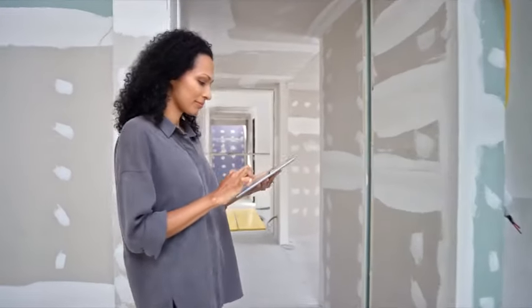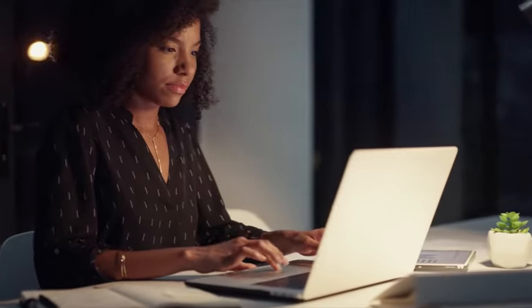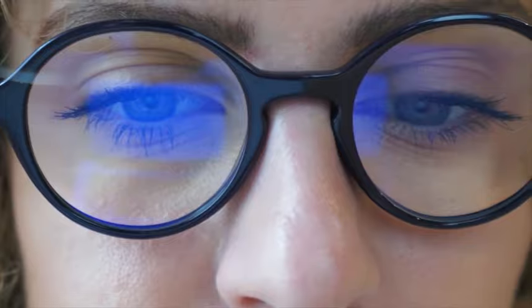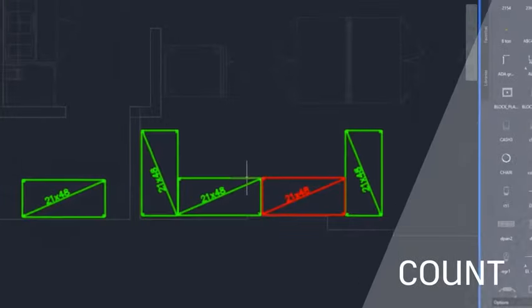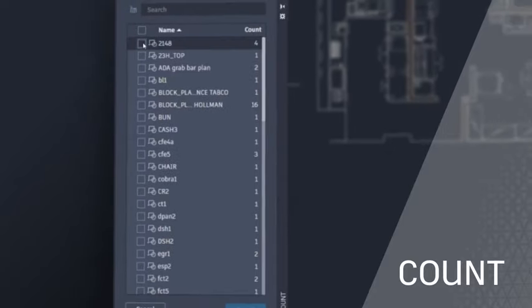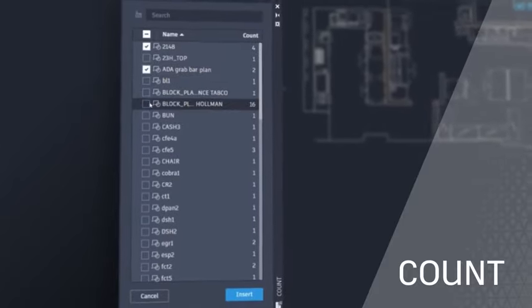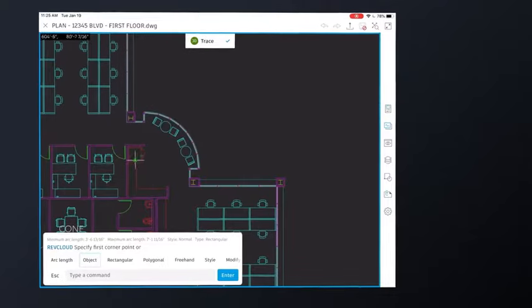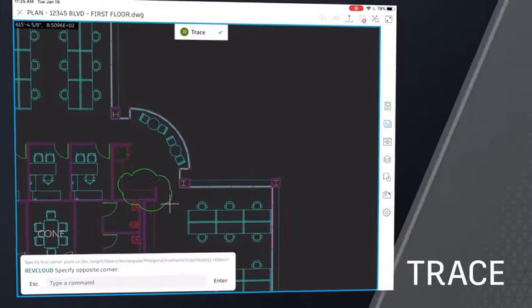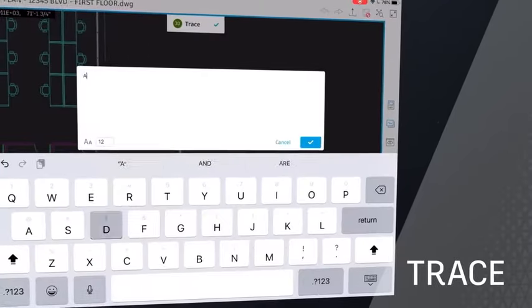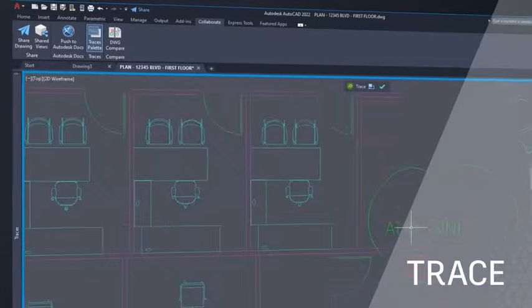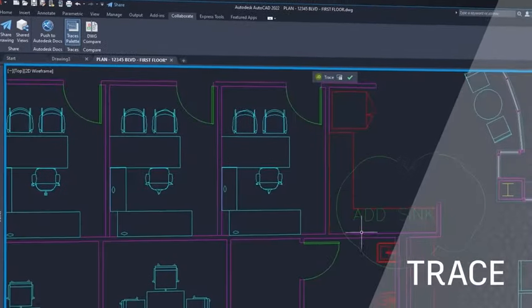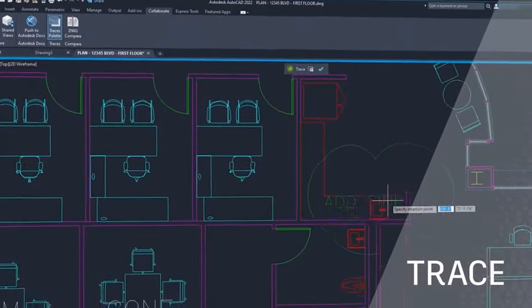By automating time-consuming tasks, enabling users to focus on the most valuable design work. By including features like count that eliminate manual counting and errors. Or with trace, a feature that streamlines collaboration and reviews without altering the existing drawing.